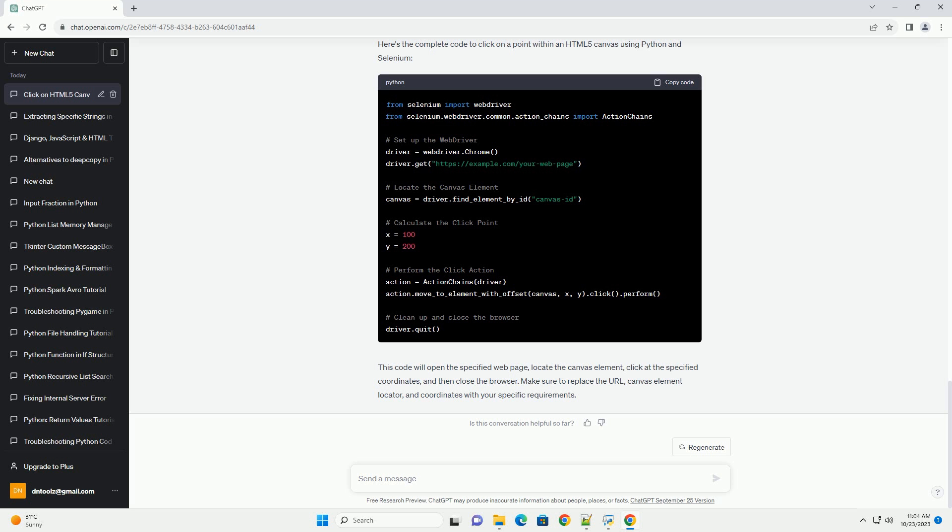Step 6: Perform the click action. Use the action chains class to move the mouse to the desired position and click.